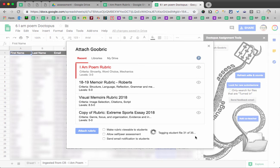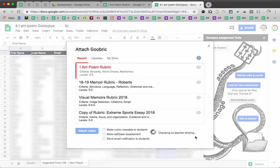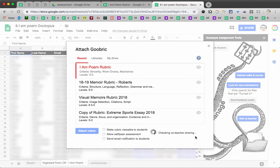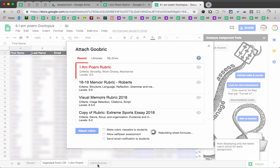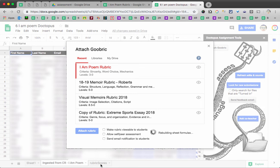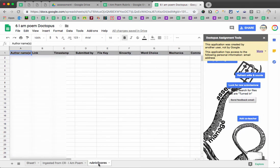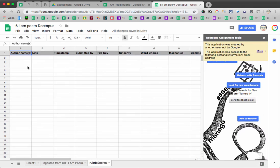And when it's all done, I'll be able to click Assess Document and get started on the grading piece. Just barely see it down here. Goobric has added another rubric scores tab to my spreadsheet. And that's where the scores will go. They will end up up here after I grade each assignment.